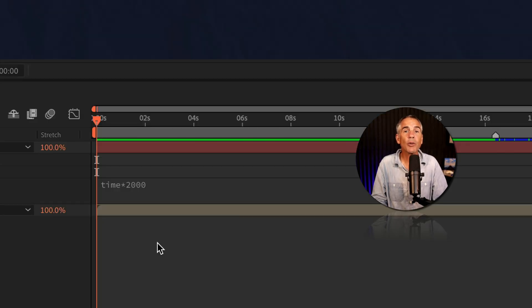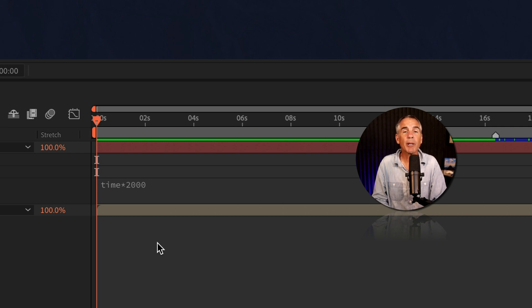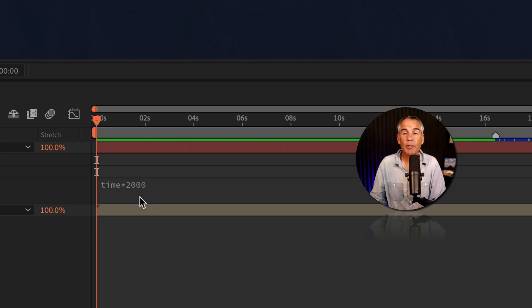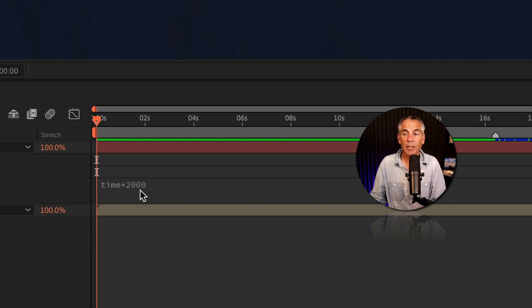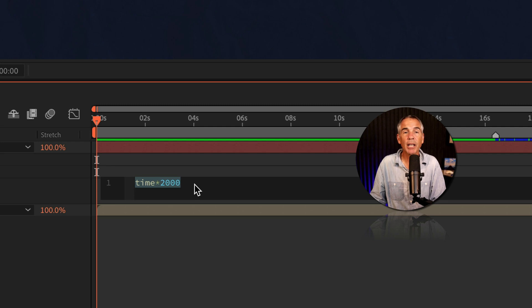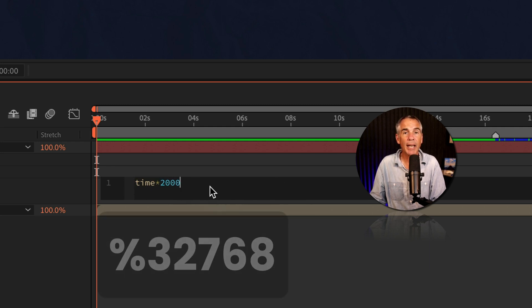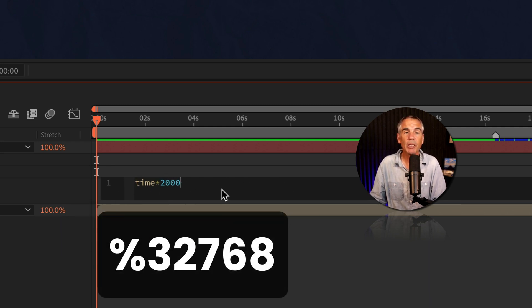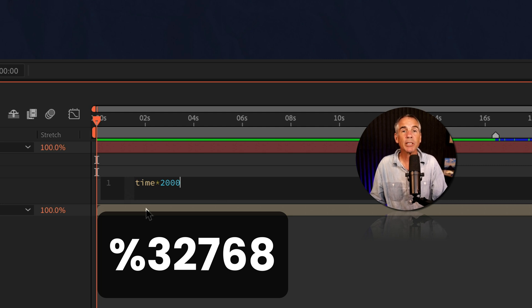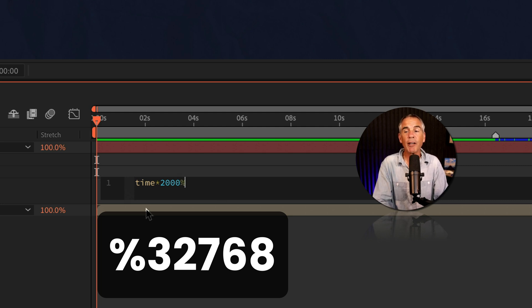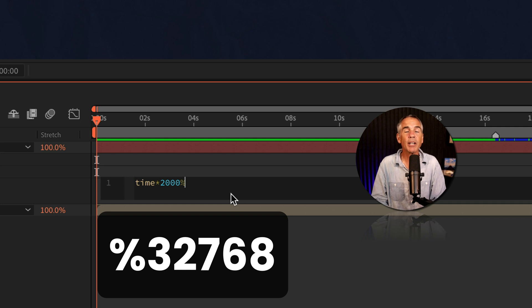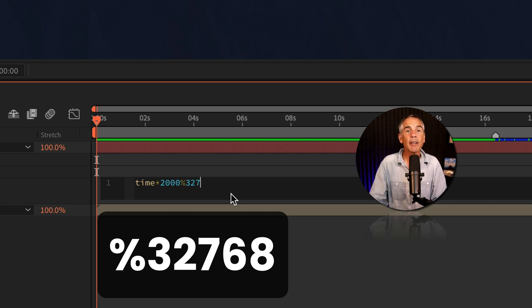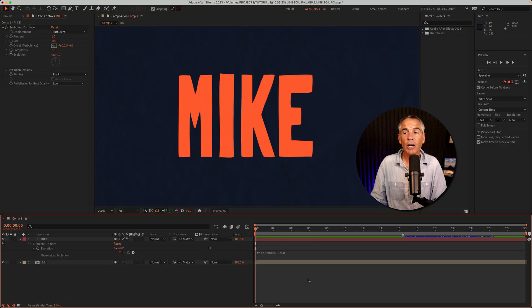Okay. Now that you understand what is causing the line boil animation to stop, it's time to show you the fix, which is very easy. All you have to do is go to the time expression. I'll just click in the expression editor. I'm going to bring my cursor to the end. You do not need to leave a space from the number to the end. Enter in the percentage symbol. So shift five to add a percentage. Then you're going to type in five numbers: three, two, seven, six, eight. Click away.